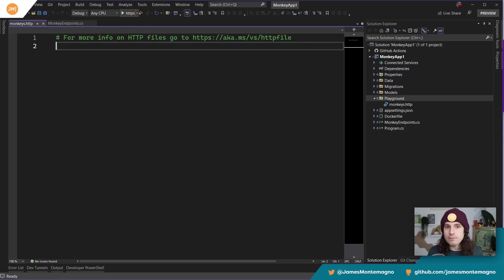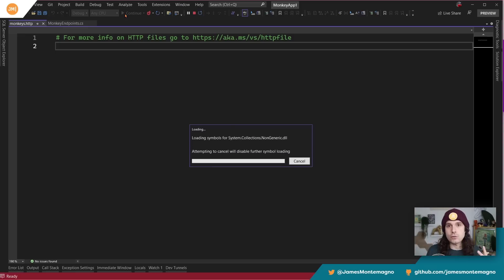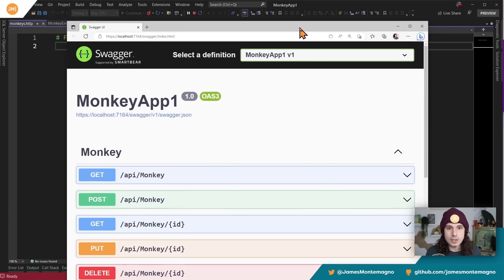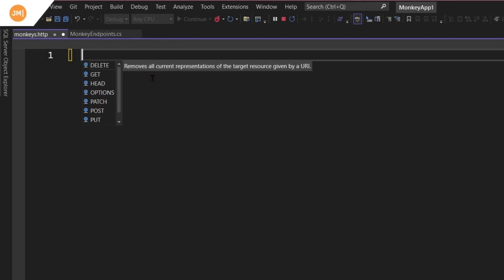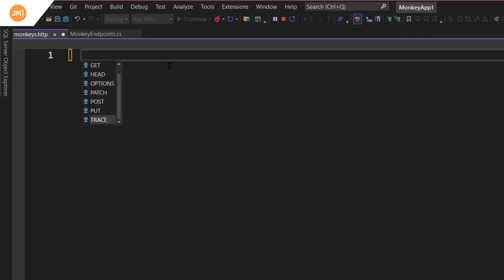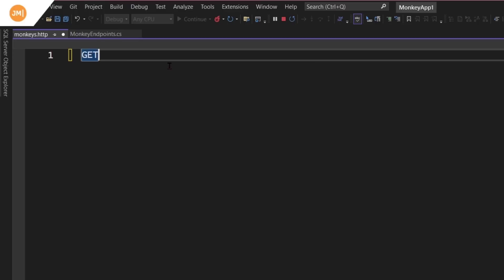Now that I have my HTTP file, I'm just going to run my backend API again and spin it up so it's actually running in real time, because we want to test that API in real time. We have our Swagger UI, but we don't want that. What we want to do is come in and start to just build API calls. And when I hit enter, I get rich IntelliSense — I get all of my GETs, POSTs, PUTs, and all of those other options for RESTful calls. So let's do GET.